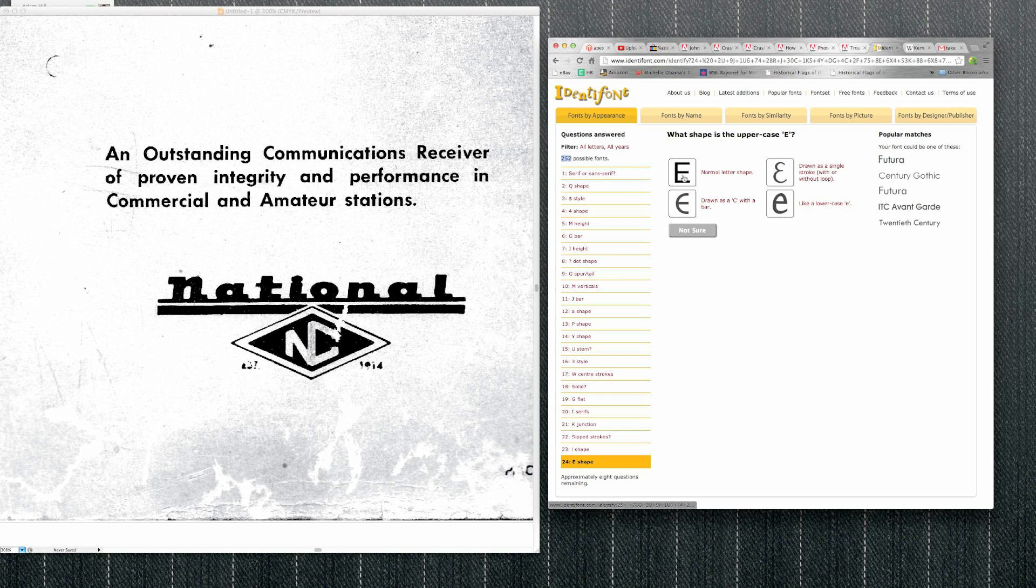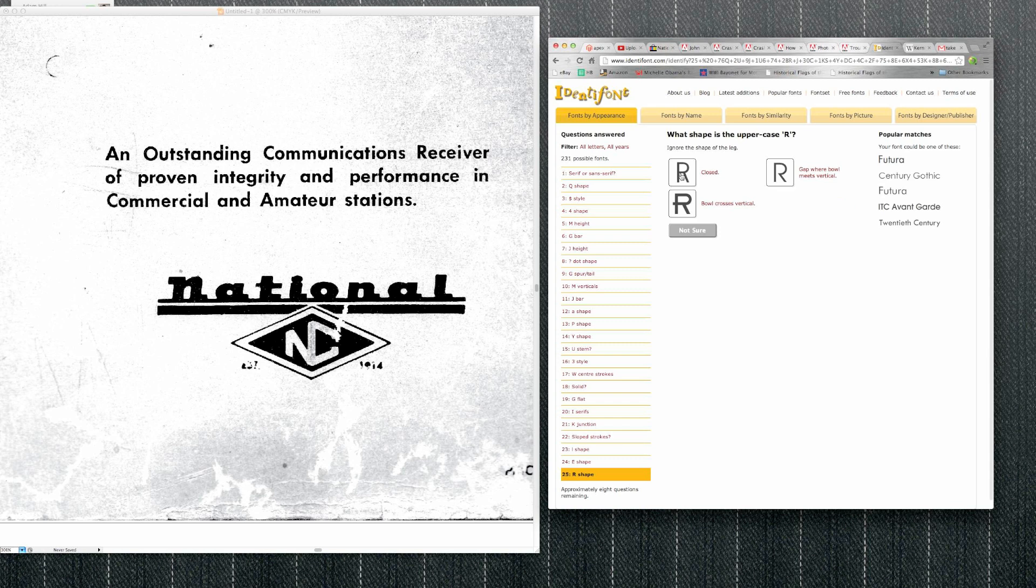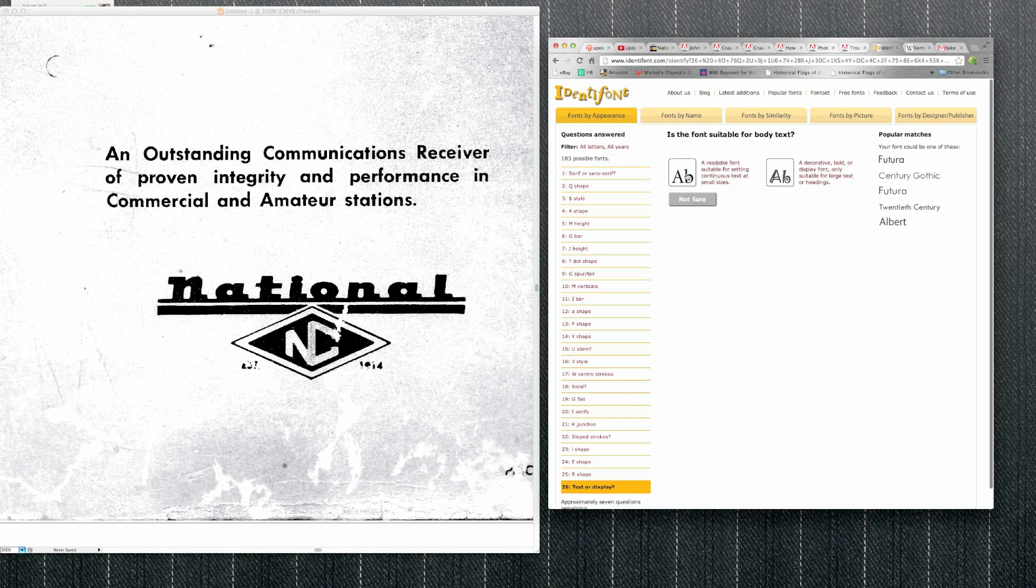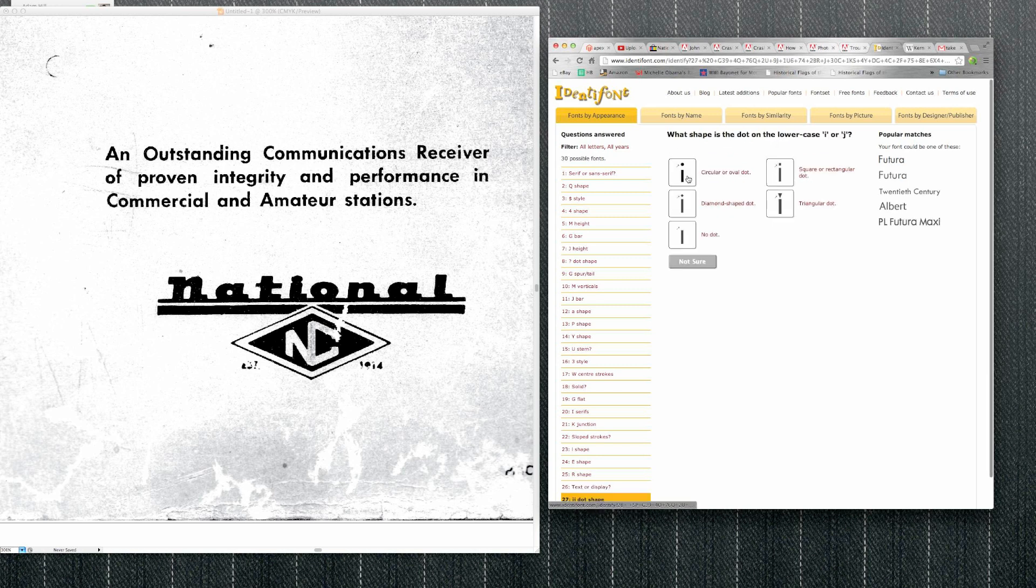So uppercase E, normal shape. Yeah there's nothing goofy about it, so we'll click that. R, there's an R and it's closed, so we'll click that. Suitable for body text, yep it's readable. So now we're down to 30 possible fonts.